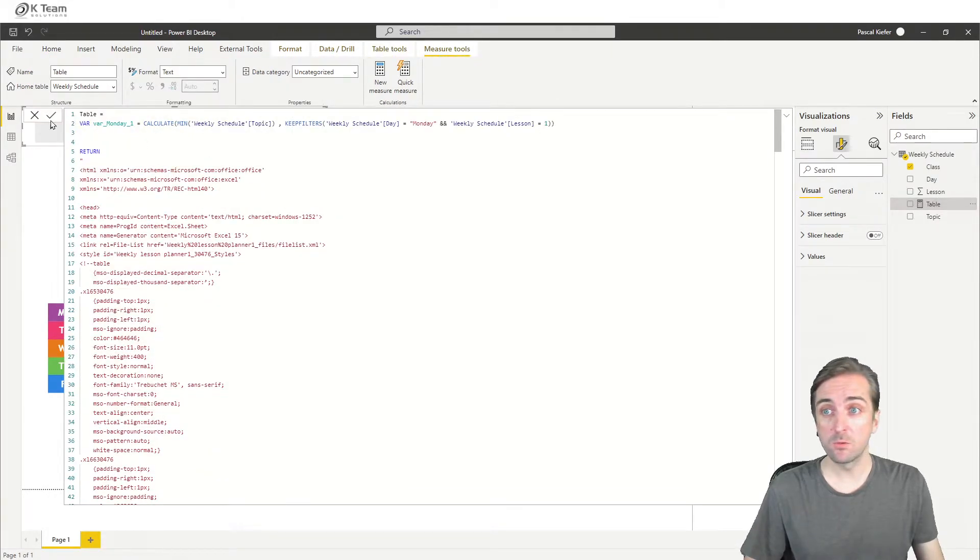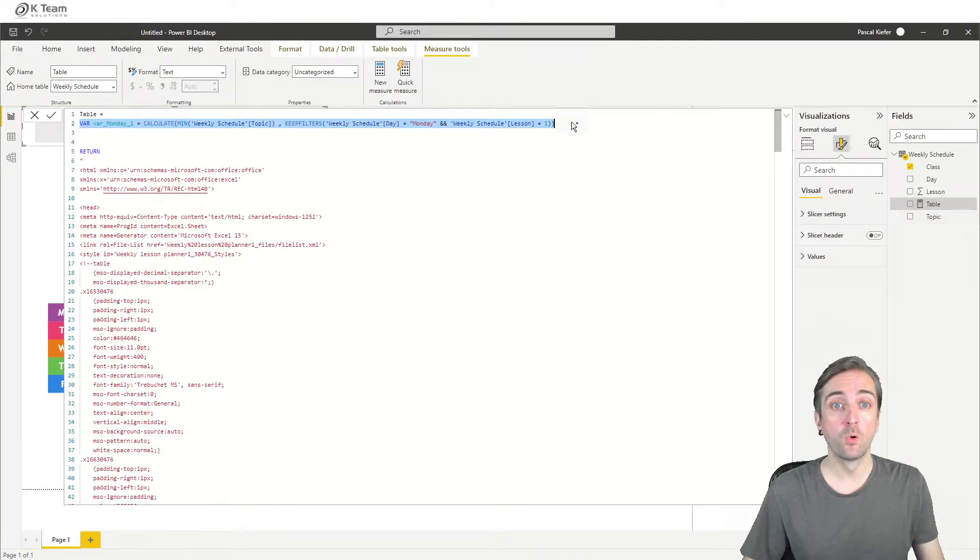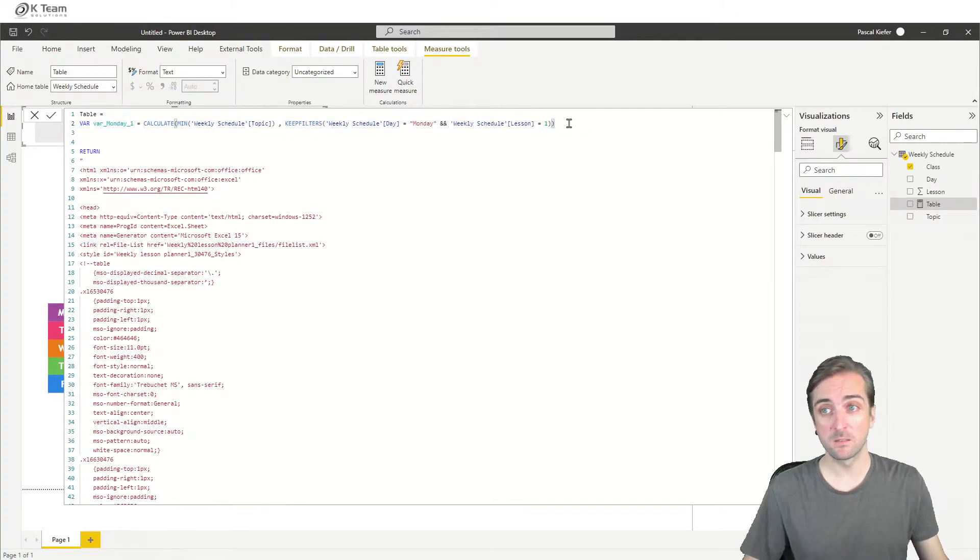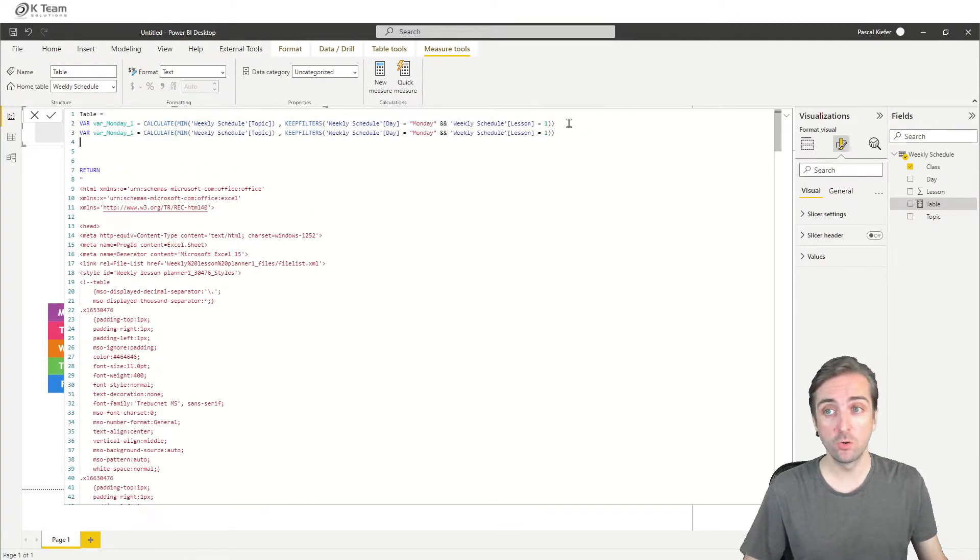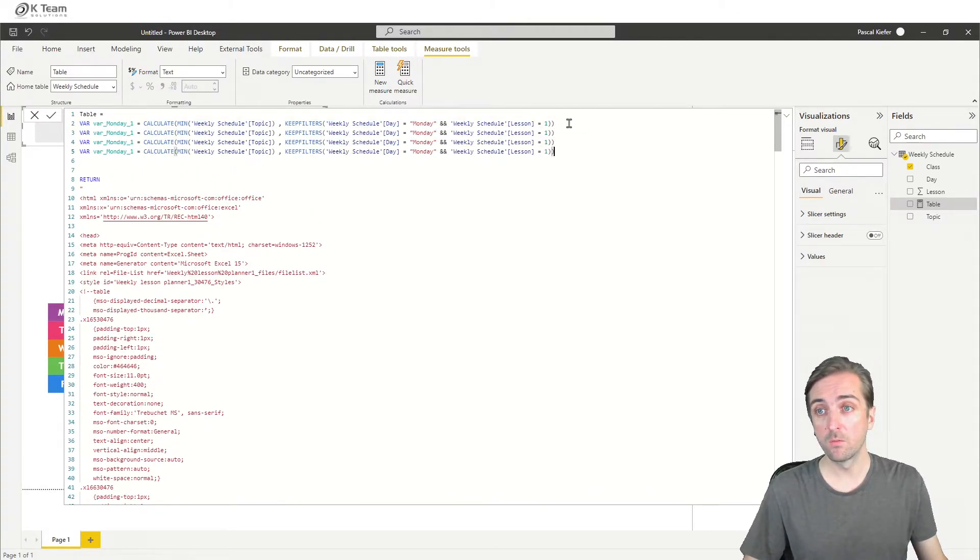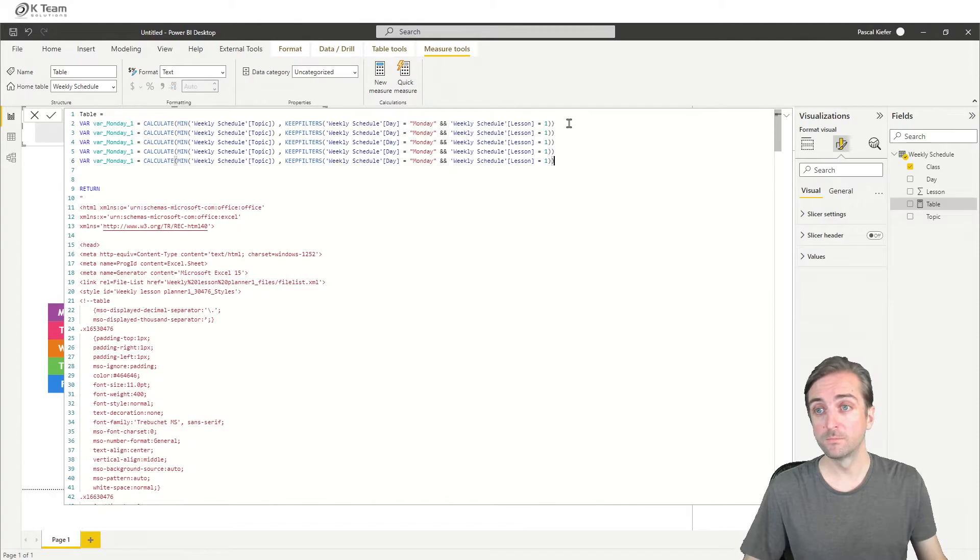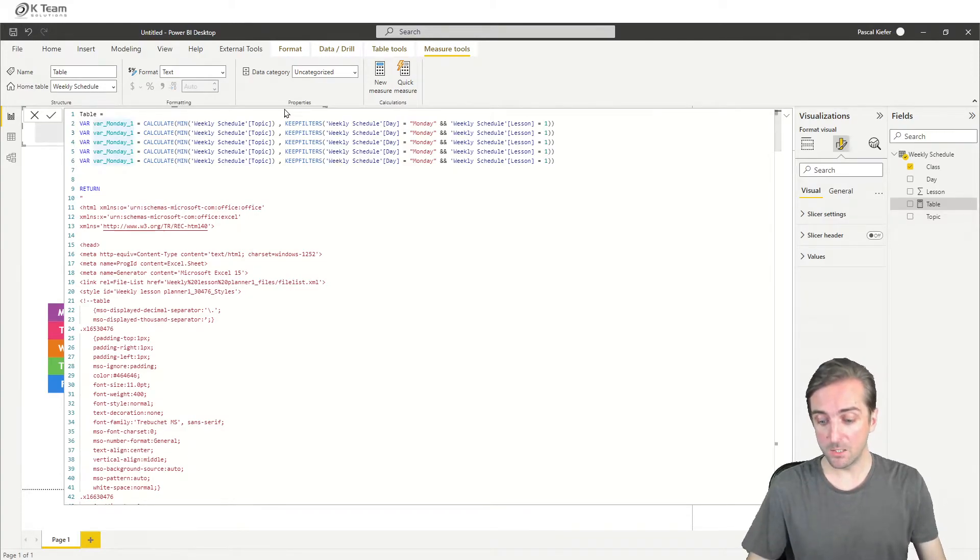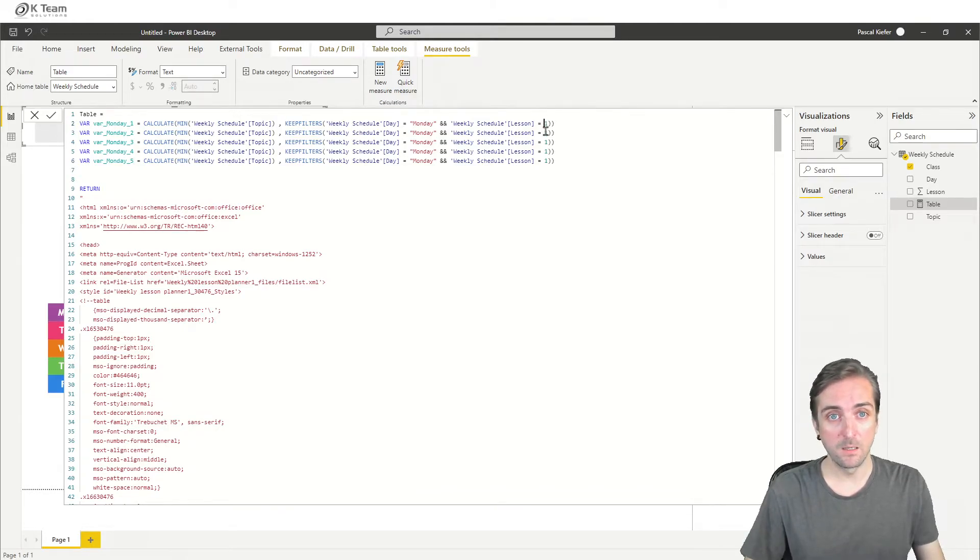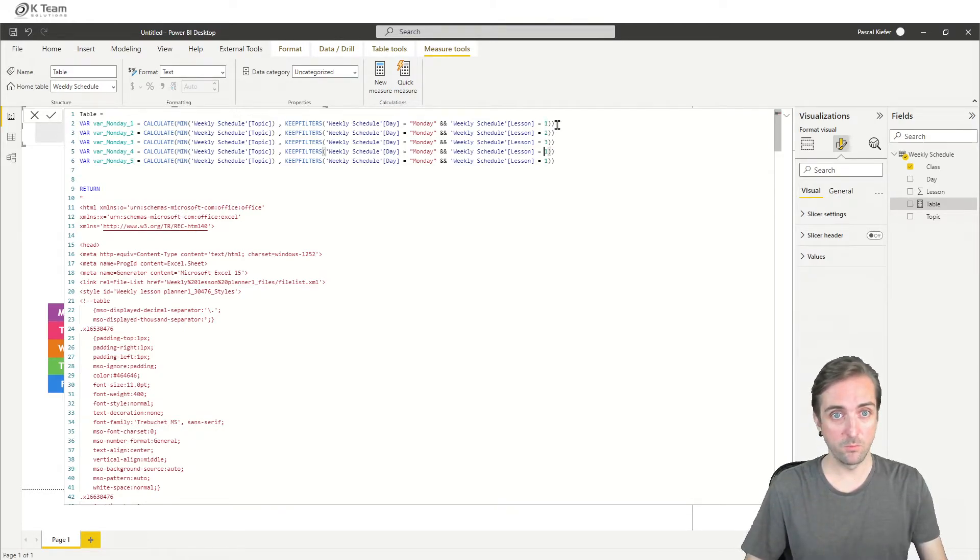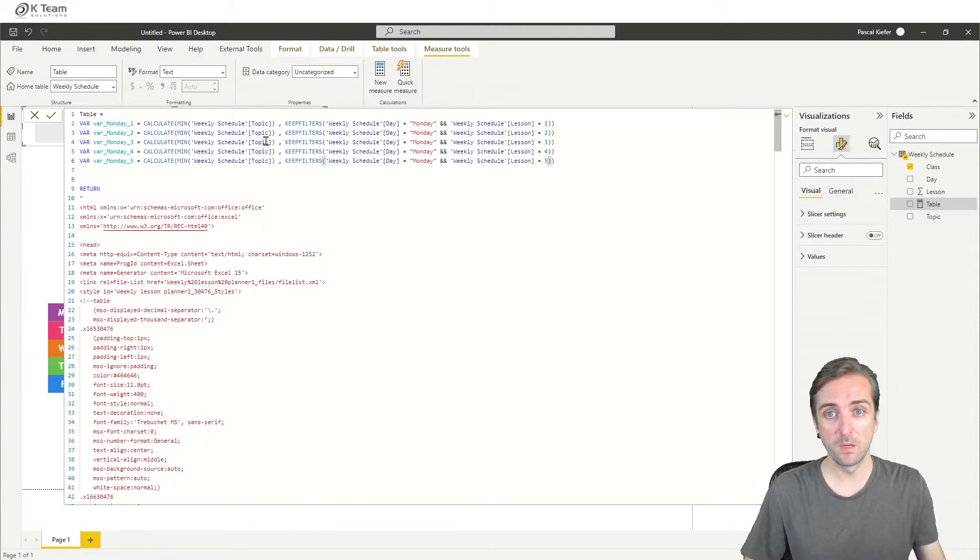So let's do exactly the same for all the other lessons. So we have Monday lesson two, three, four, five. They each get a variable. And two, three, four, and five.